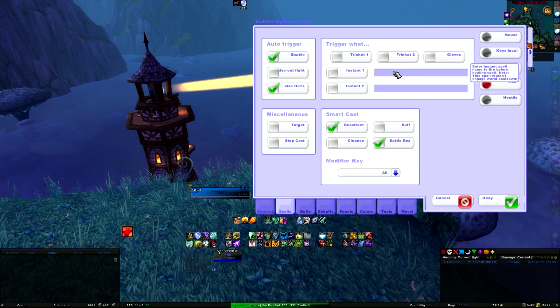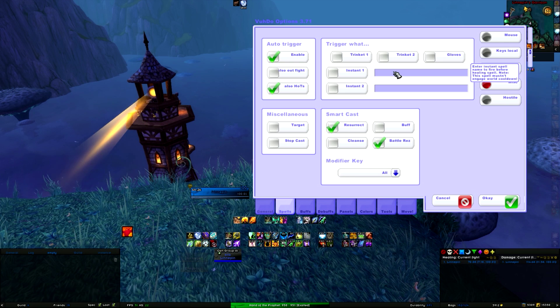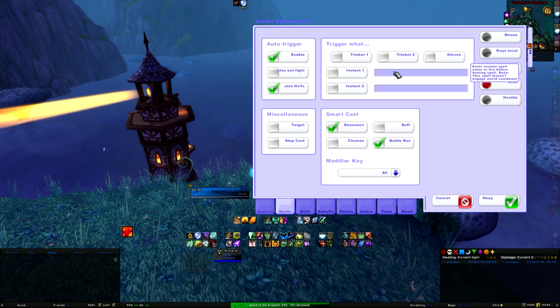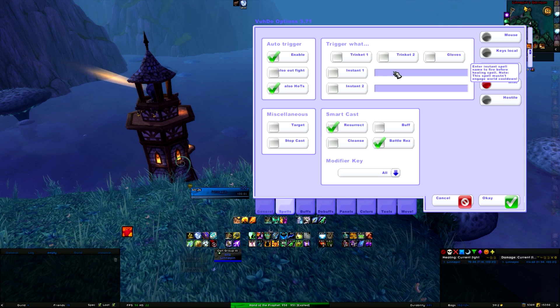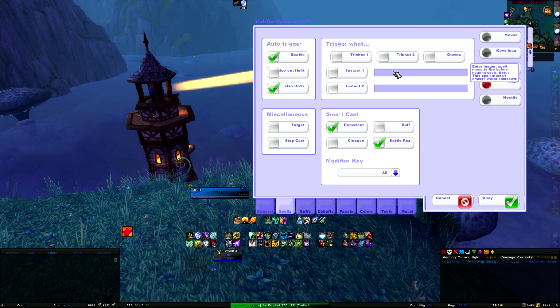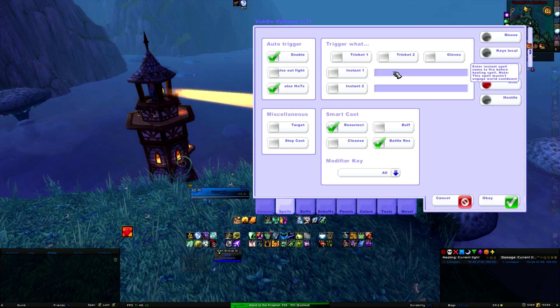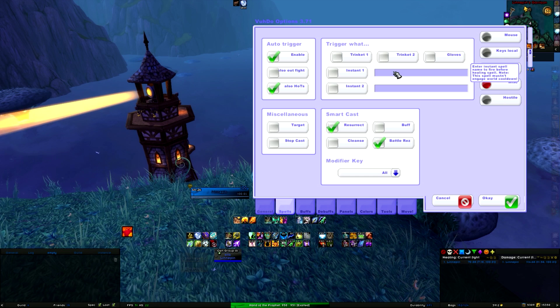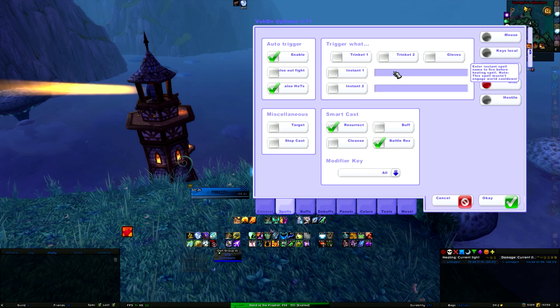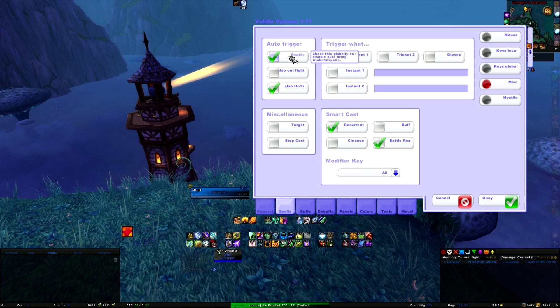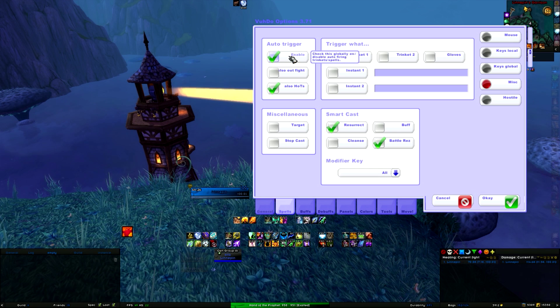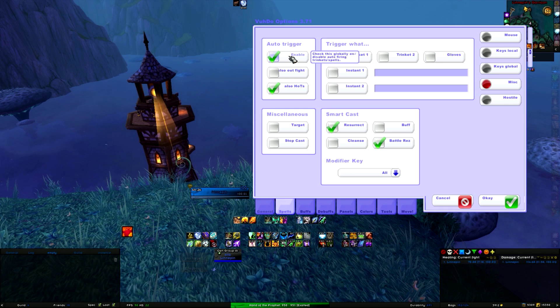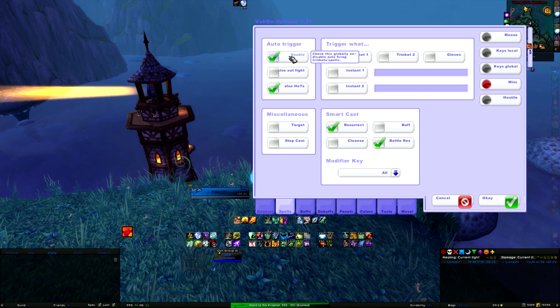You can also add instant spells here that you want to trigger before any healing spell that you do. For instance, the legendary ring you could do, but then it would trigger on any healing spell. So that's not preferable, but that is the idea what it does. Now here you have auto trigger for the trinkets that you have. Enable them so it will automatically trigger trinkets that have a proc with spells that you use on Voodoo.